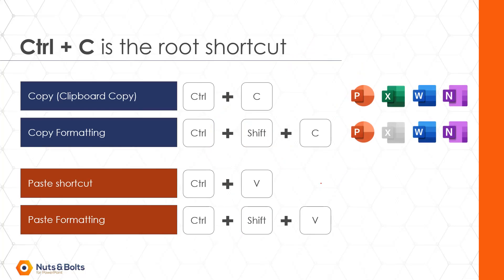The one caveat to be aware of, these keyboard shortcuts do not work in Microsoft Excel. If you want to copy and paste formatting in Excel, you need to use the paste special shortcut, which I'll cover within my what does Control V do video. So let's quickly take a look and see how this works.